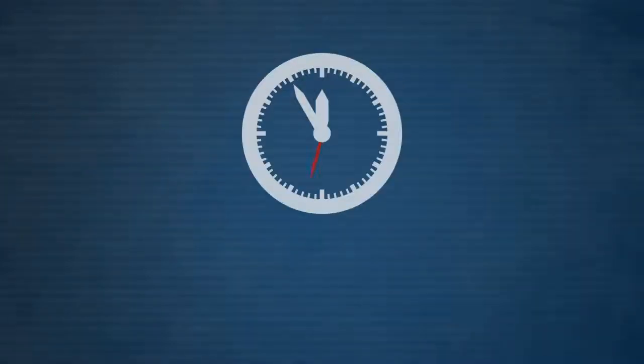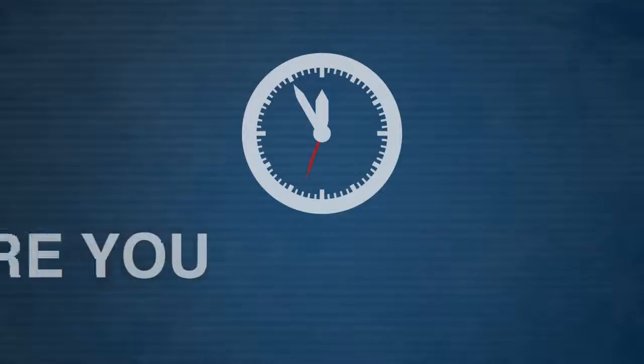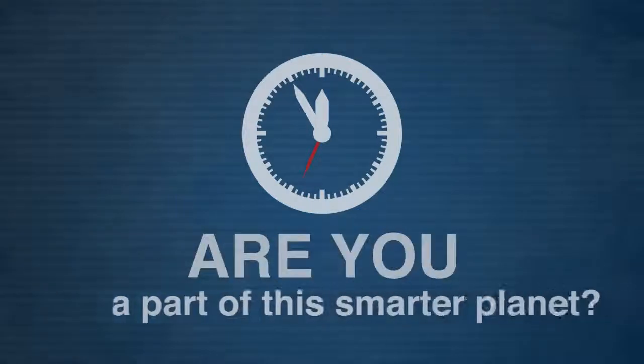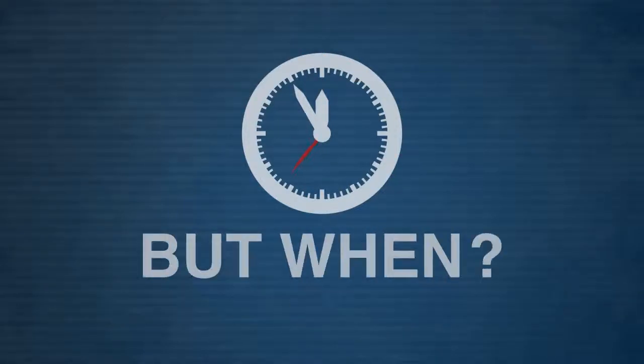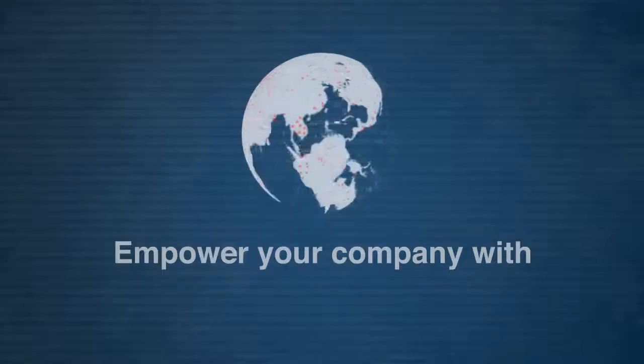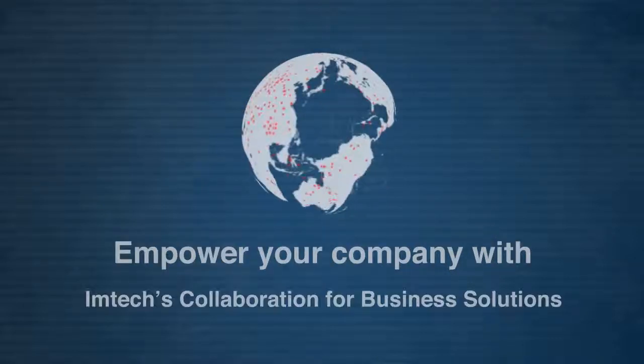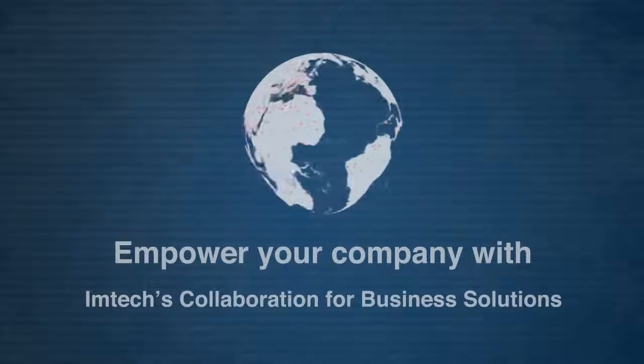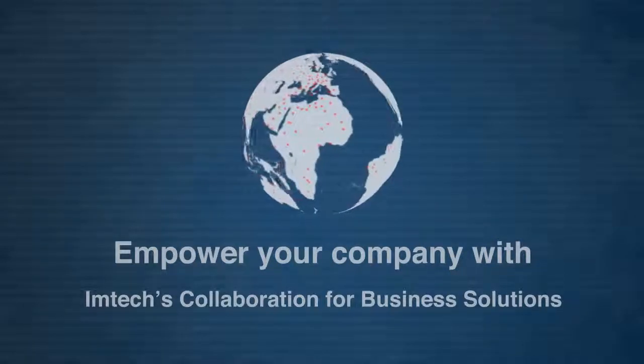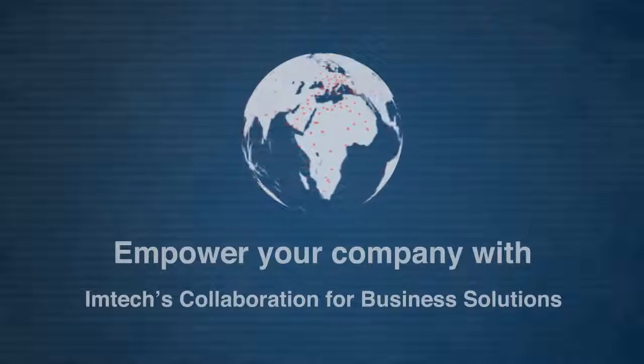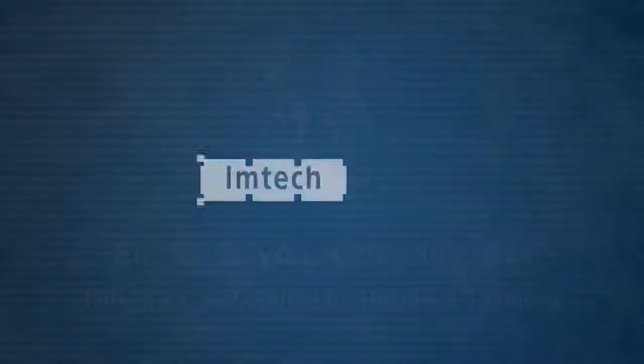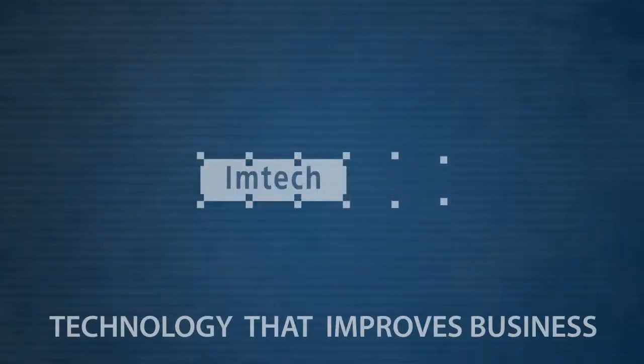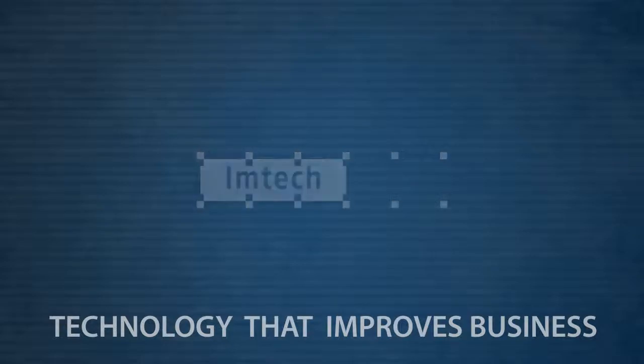It's not a question of are you going to be a part of this smarter planet, but when. Empower your company with EmTech's collaboration for business solutions. EmTech, technology that improves business.